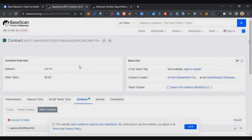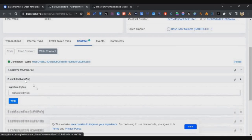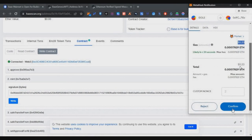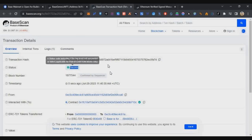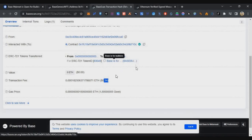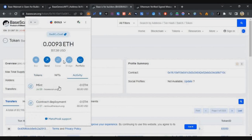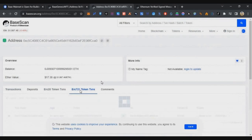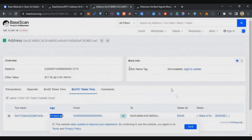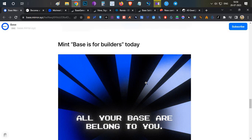Go back to the Write Contract tab. Click Connect Wallet, then under the Mint function (second option), paste the signature hash, click Write, and confirm the MetaMask transaction — the fee is about $0.30. Your NFT will be minted successfully. You can verify by copying your wallet address, searching it on BaseScan, and under ERC-721 tokens you will see your Base for Builders NFT has been added.